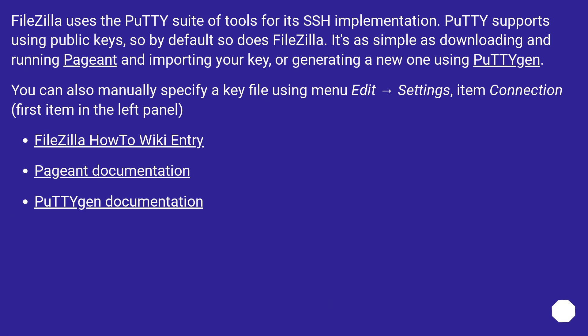FileZilla uses the PuTTY suite of tools for its SSH implementation. PuTTY supports using public keys, so by default so does FileZilla. It's as simple as downloading and running Pageant and importing your key or generating a new one using PuTTYgen.